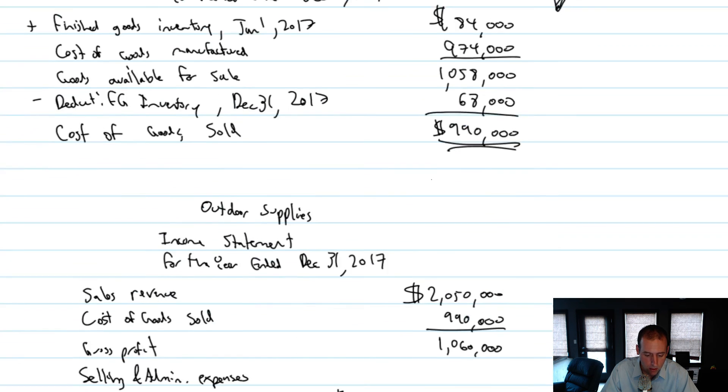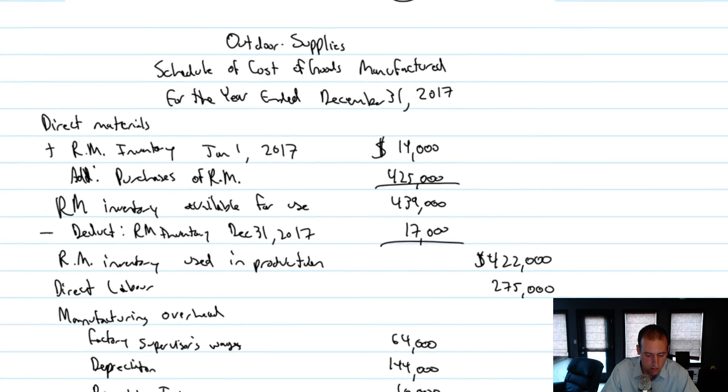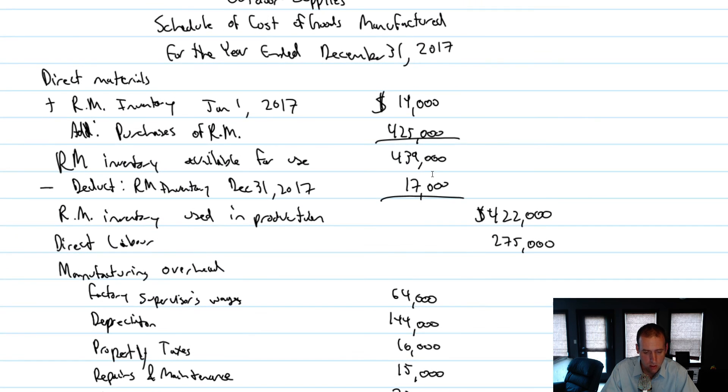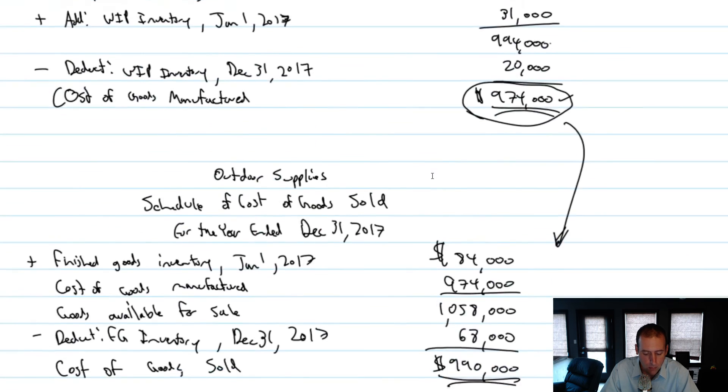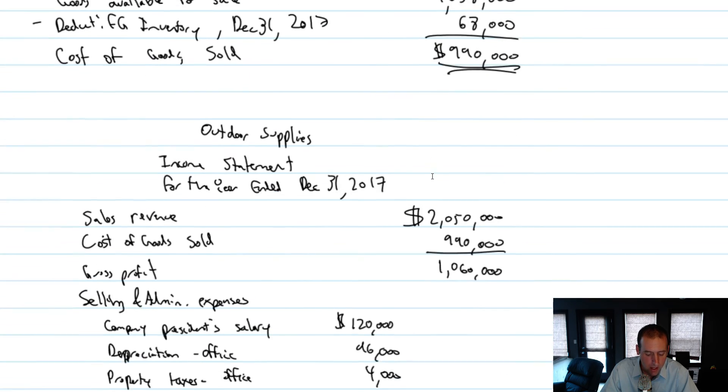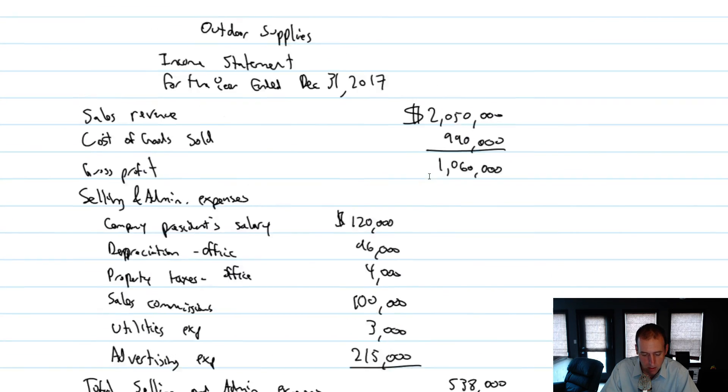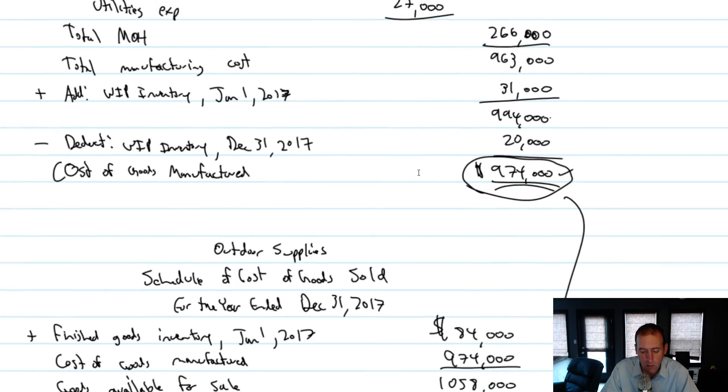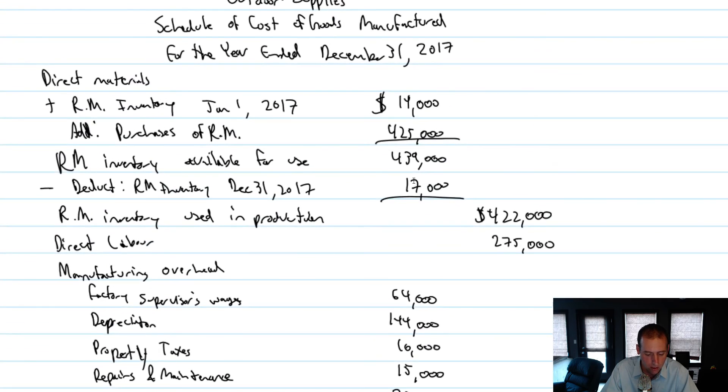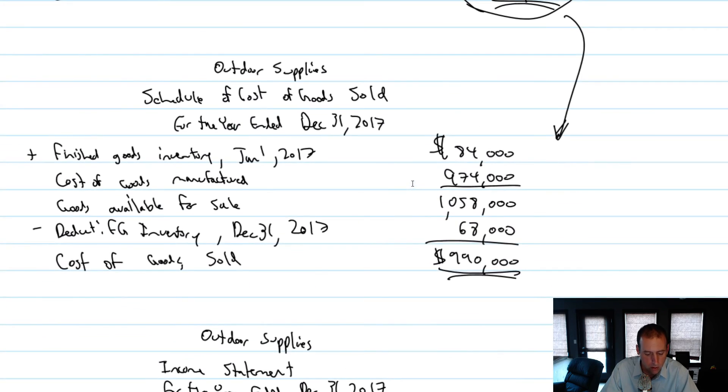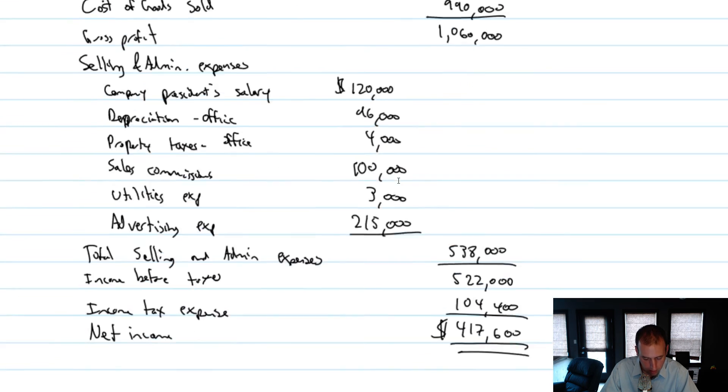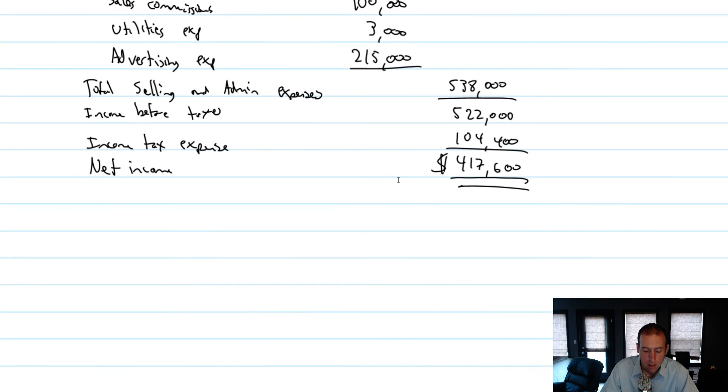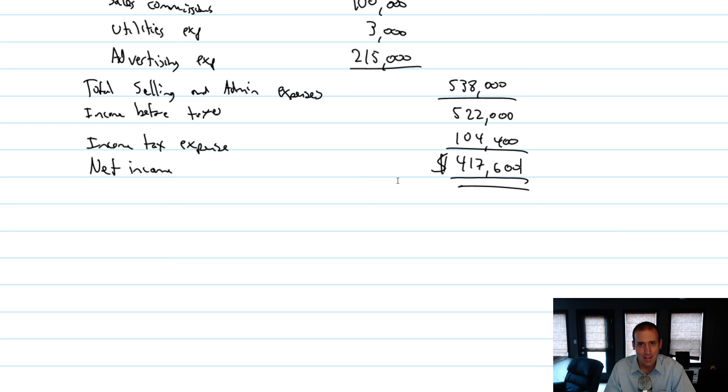So at this point, we've prepared a schedule of cost of goods manufactured that summarized that relationship of material plus labor plus overhead. We've prepared our schedule of cost of goods sold and we've prepared our income statement. We couldn't do one without the other. We have to do the schedule of cost of goods manufactured before we can compute cost of goods sold. We have to compute cost of goods sold before we can prepare our income statement. So I hope this video is helpful for you in understanding the schedule of cost of goods manufactured, the schedule of cost of goods sold, and the income statement.